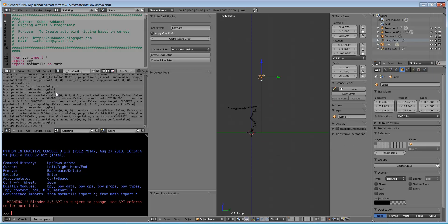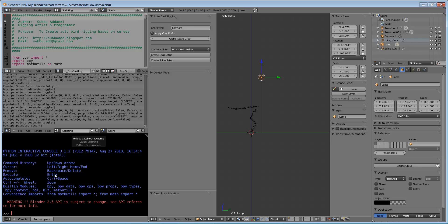This is the information panel. In this we can see whatever actions we are doing here, output will come here. This is the Python console. Here we can execute each line at a time.